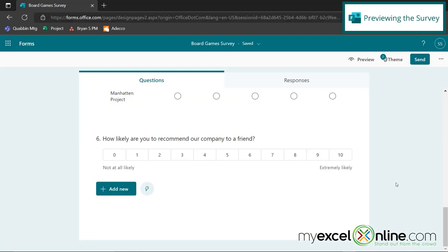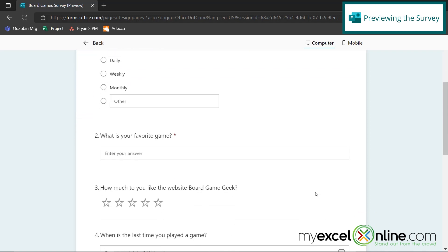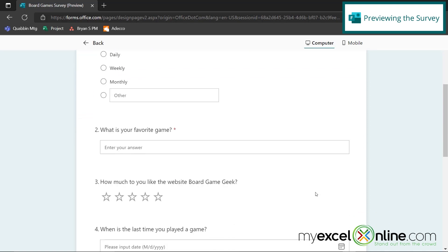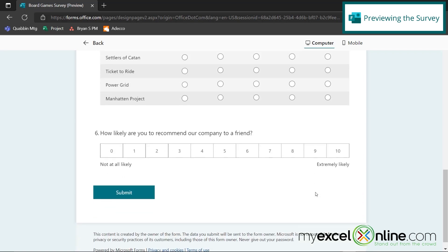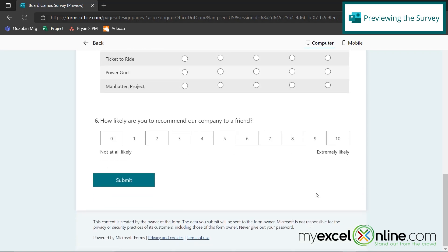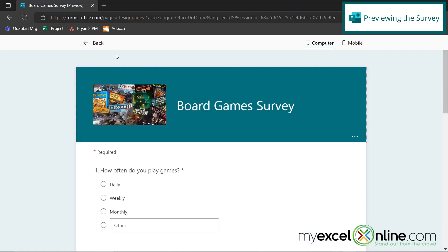And next, if I want to, I can go up to preview and I can get an idea of what my survey is going to look like. So here's my questions, number one through six, one of each type of question. And there's a submit button at the bottom. But I'm not ready to release this yet.